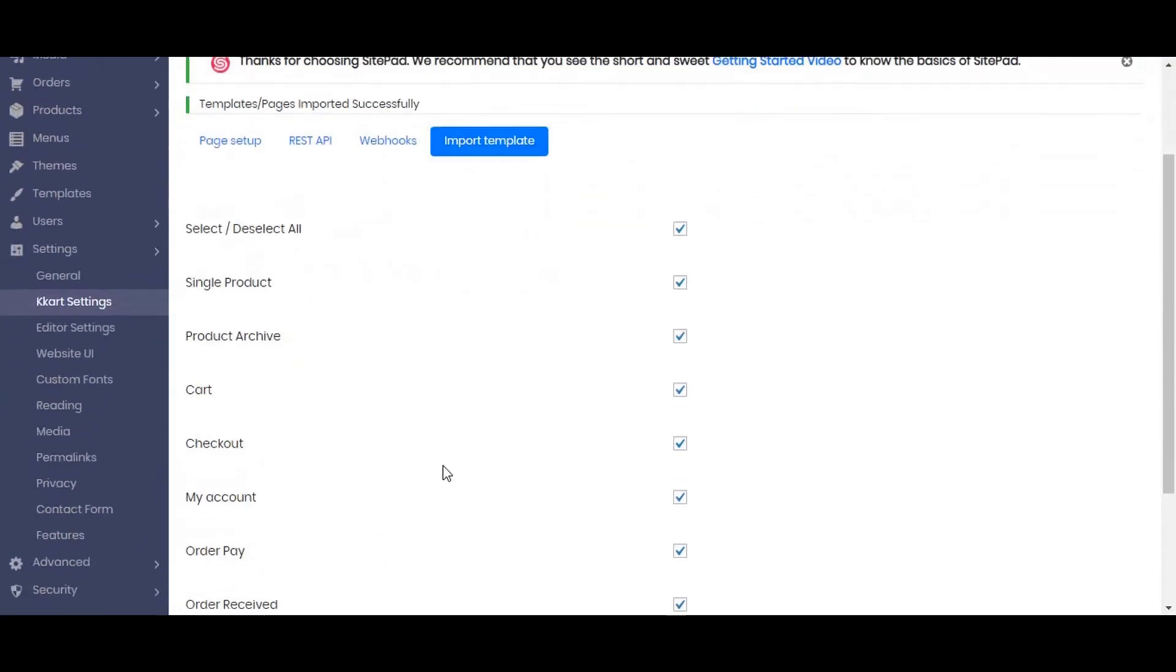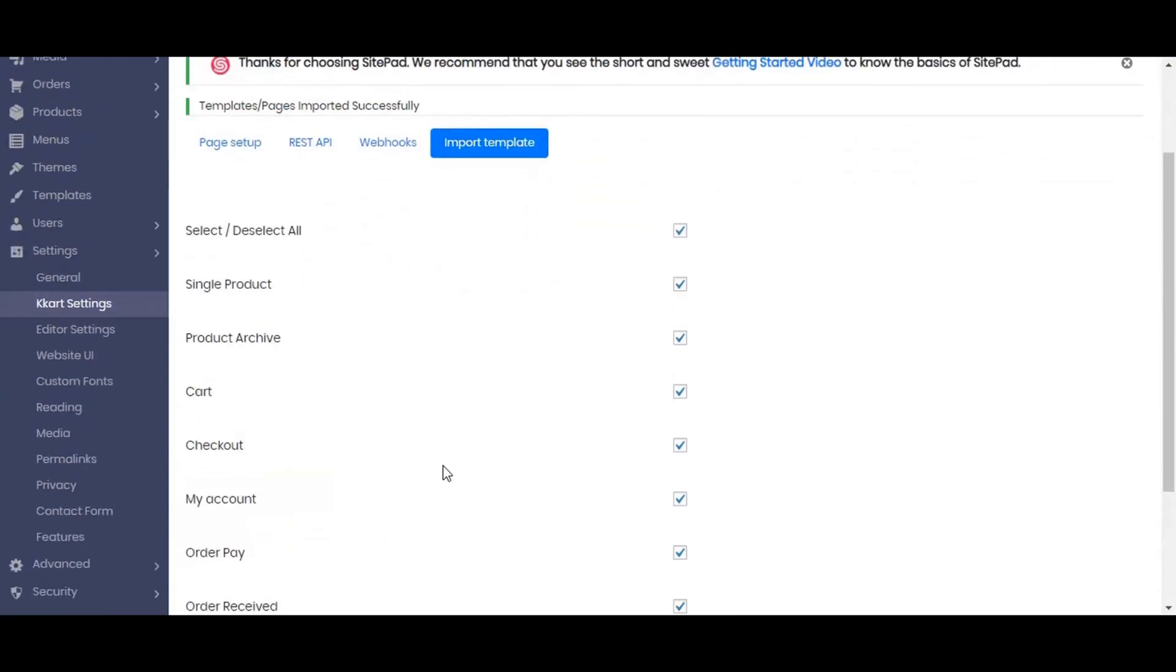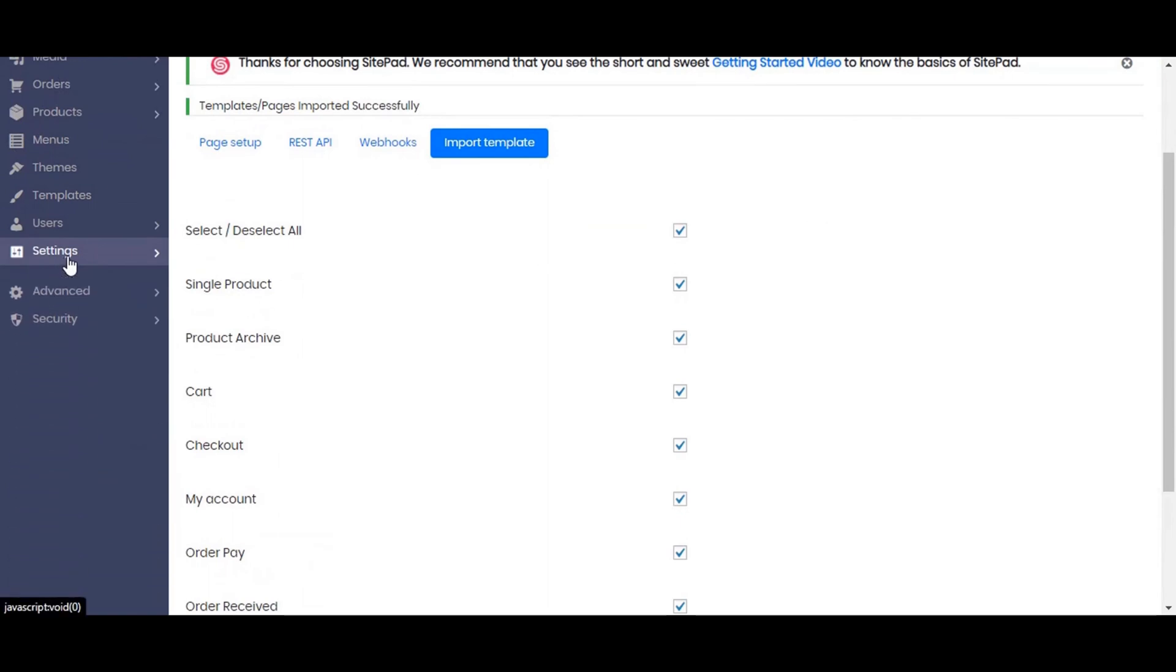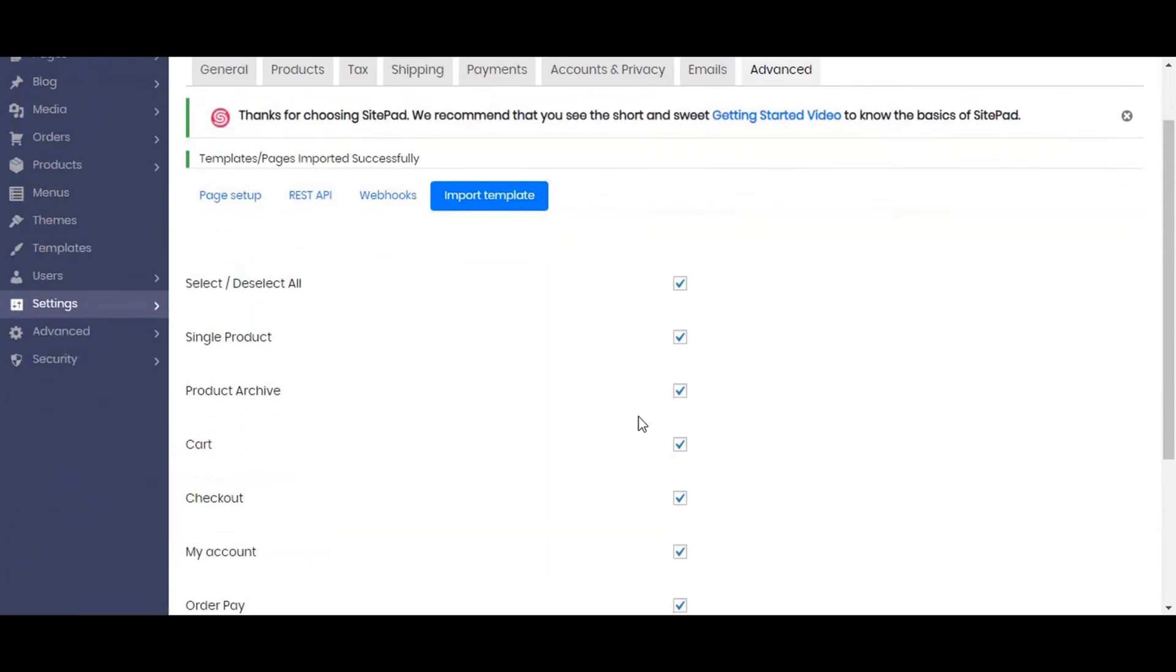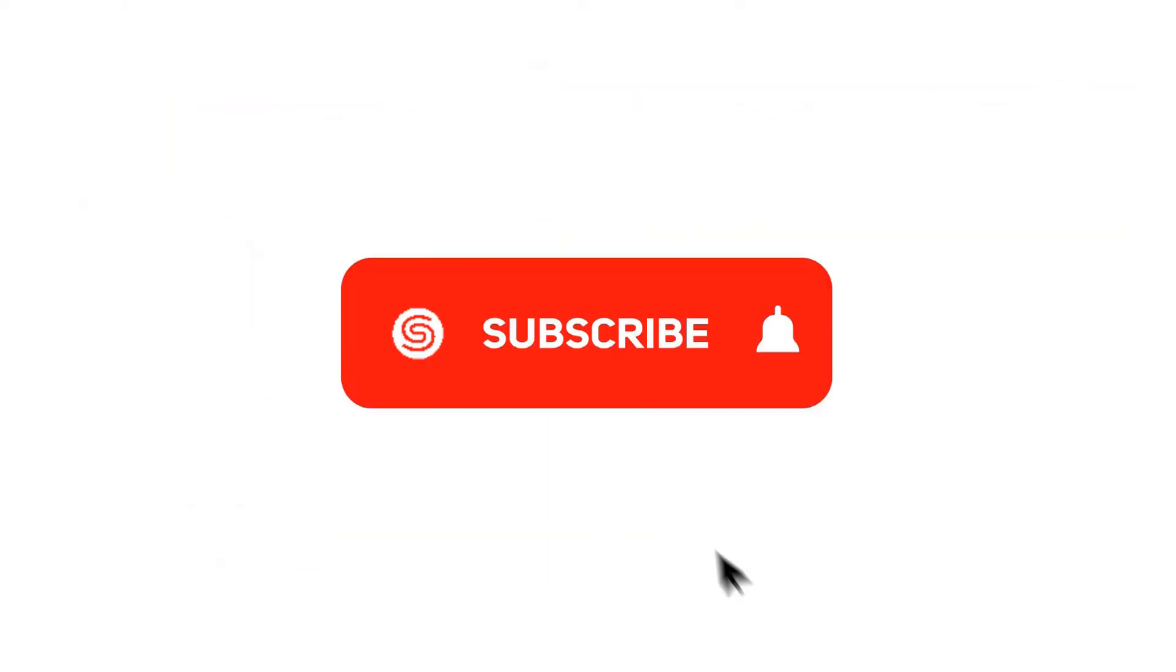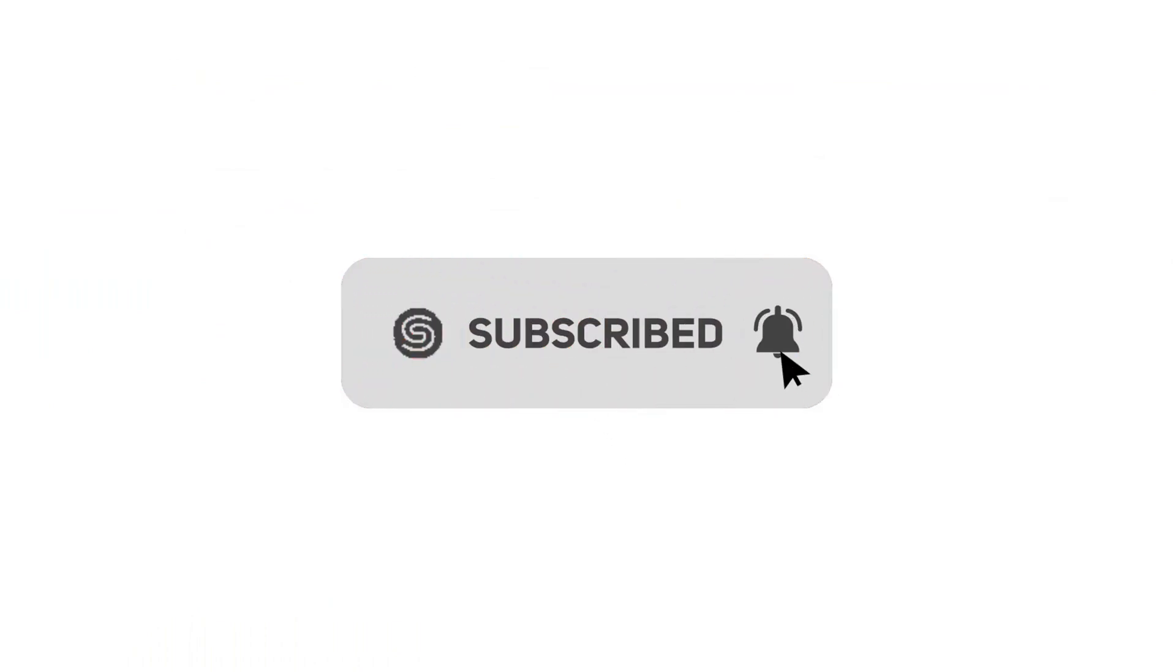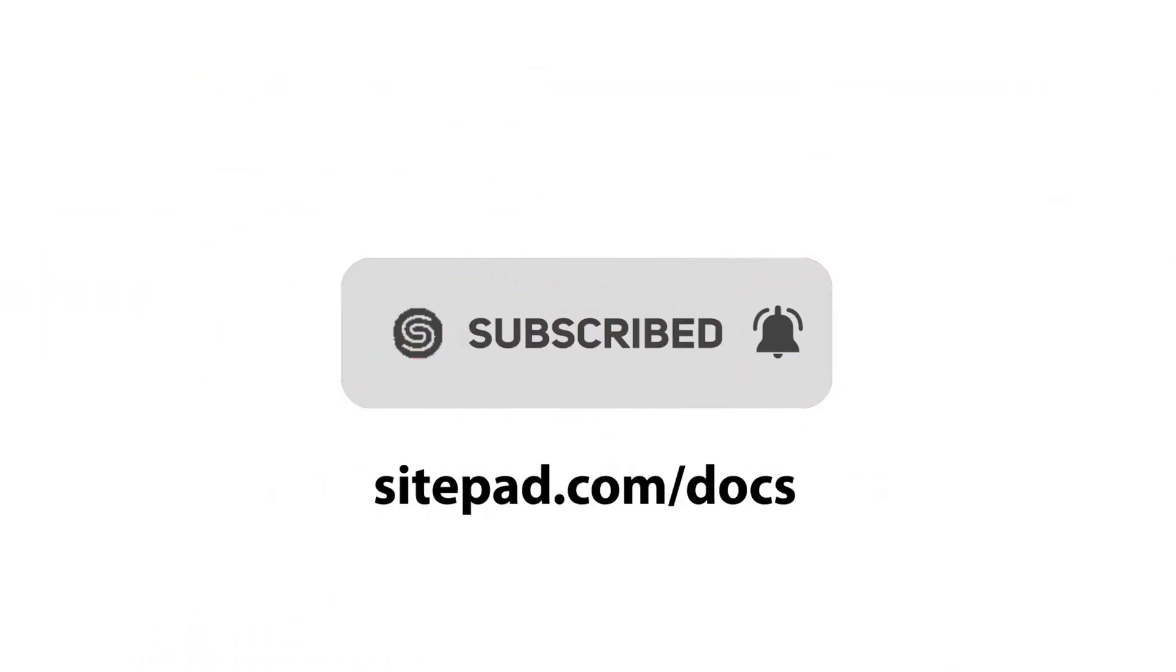If you are stuck with issues then visit the documentation link in the description or open a support ticket on SitePad.com. For more tutorials, subscribe to our YouTube channel or go to sitepad.com/docs.